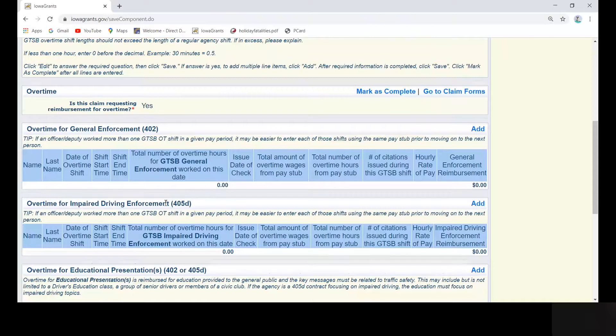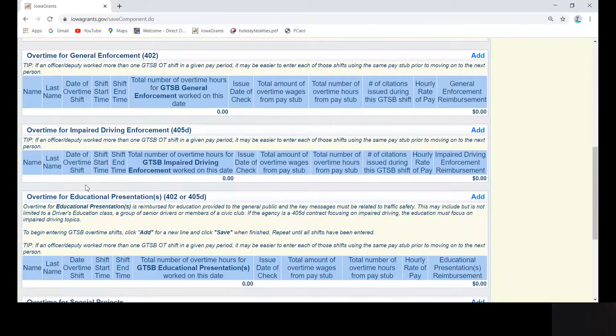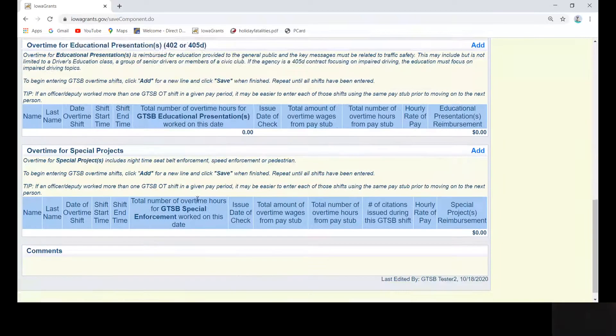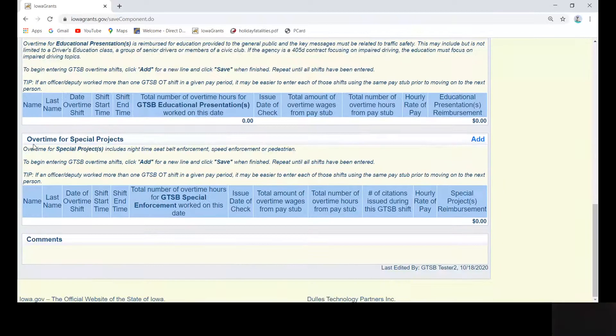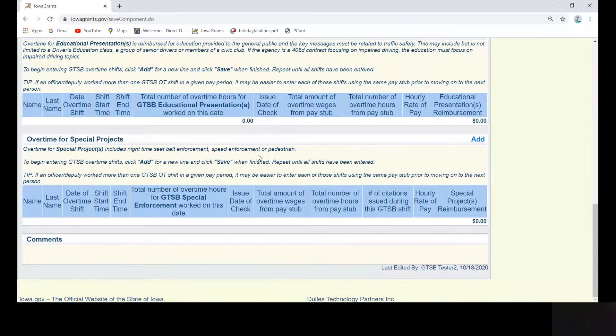Either type of contract may include overtime for educational presentations. Overtime for special projects is used in the event your agency has a separate contract with GTSB for nighttime seatbelt enforcement, speed enforcement, or a pedestrian safety project.